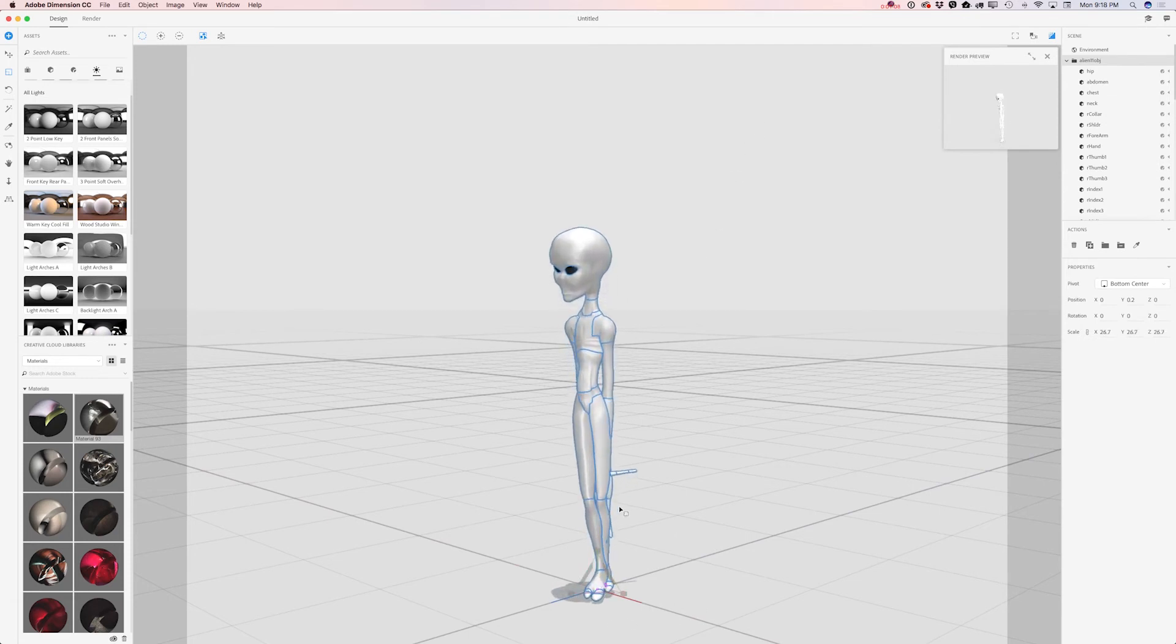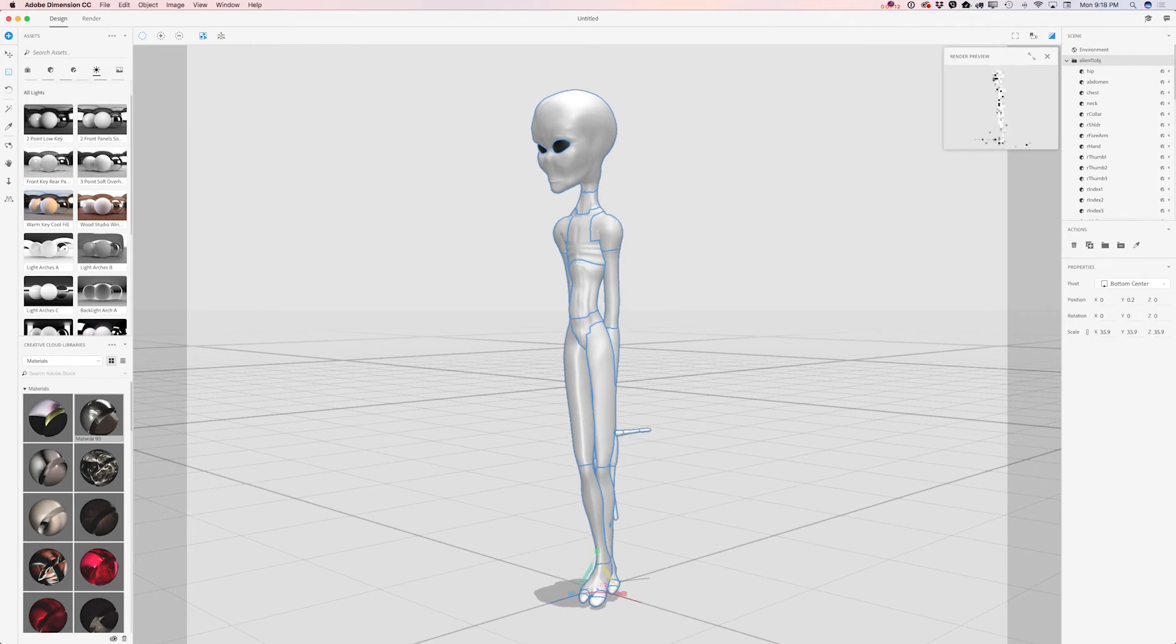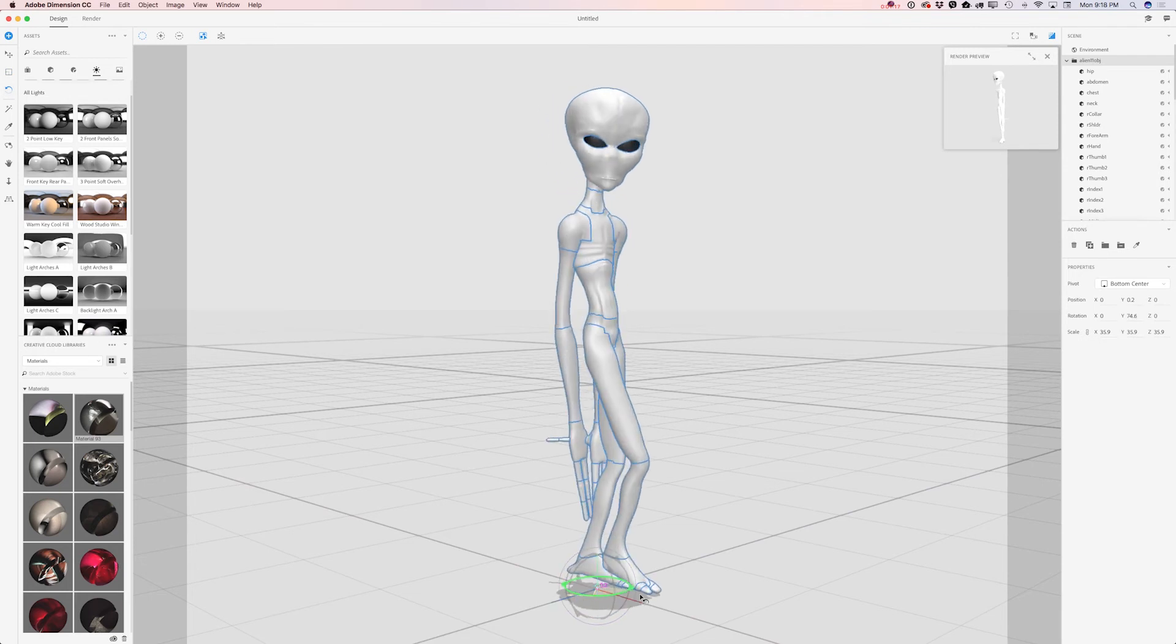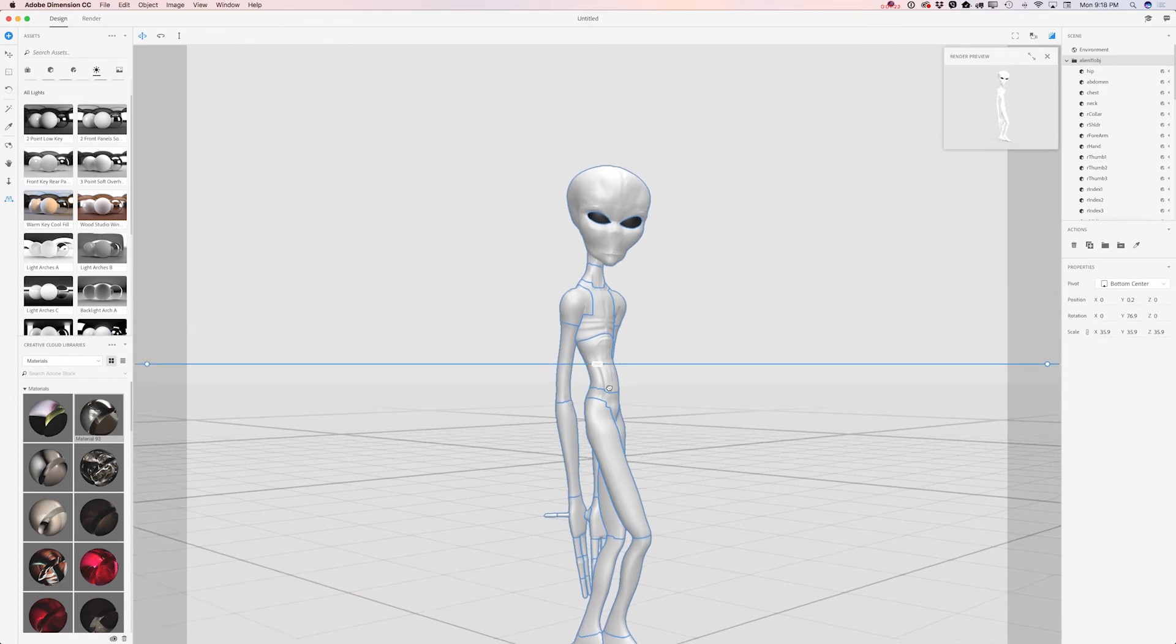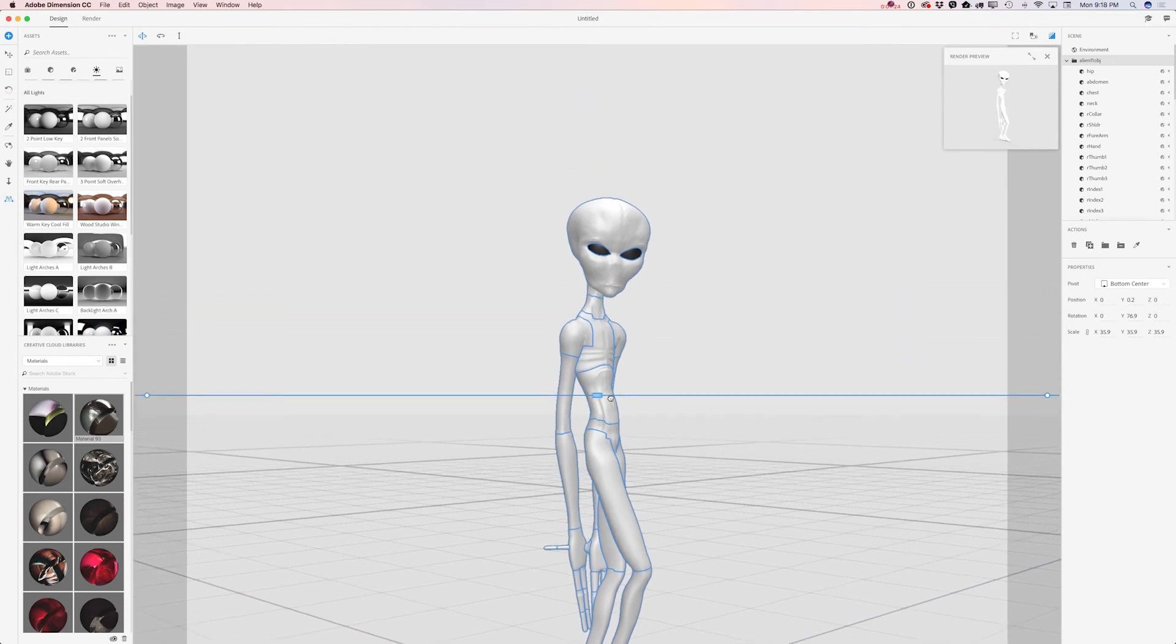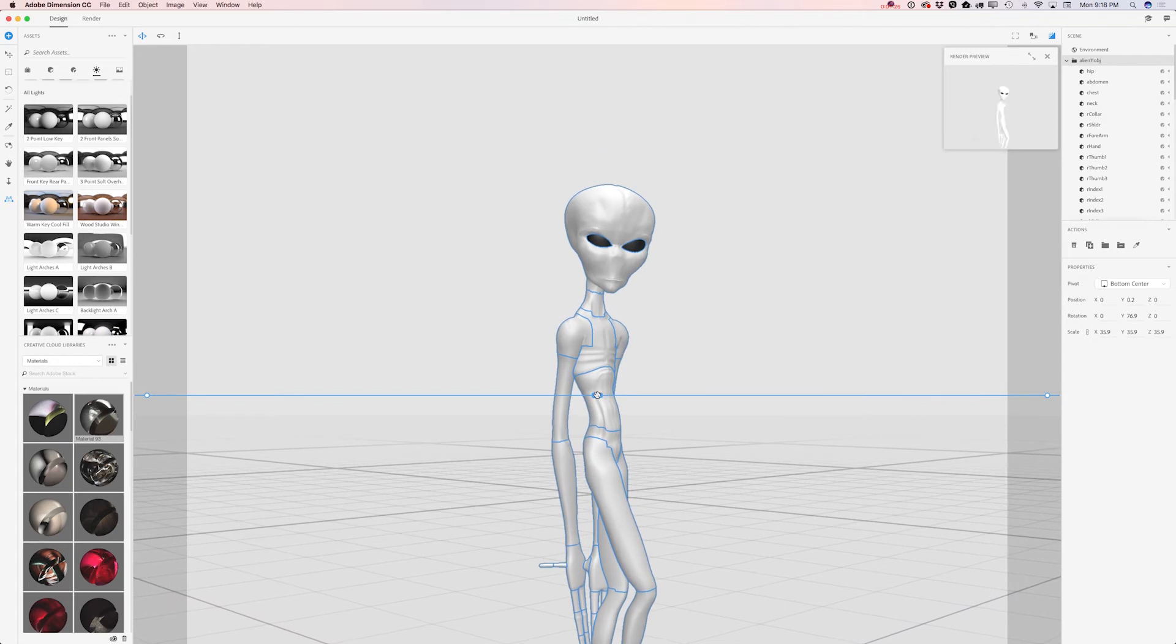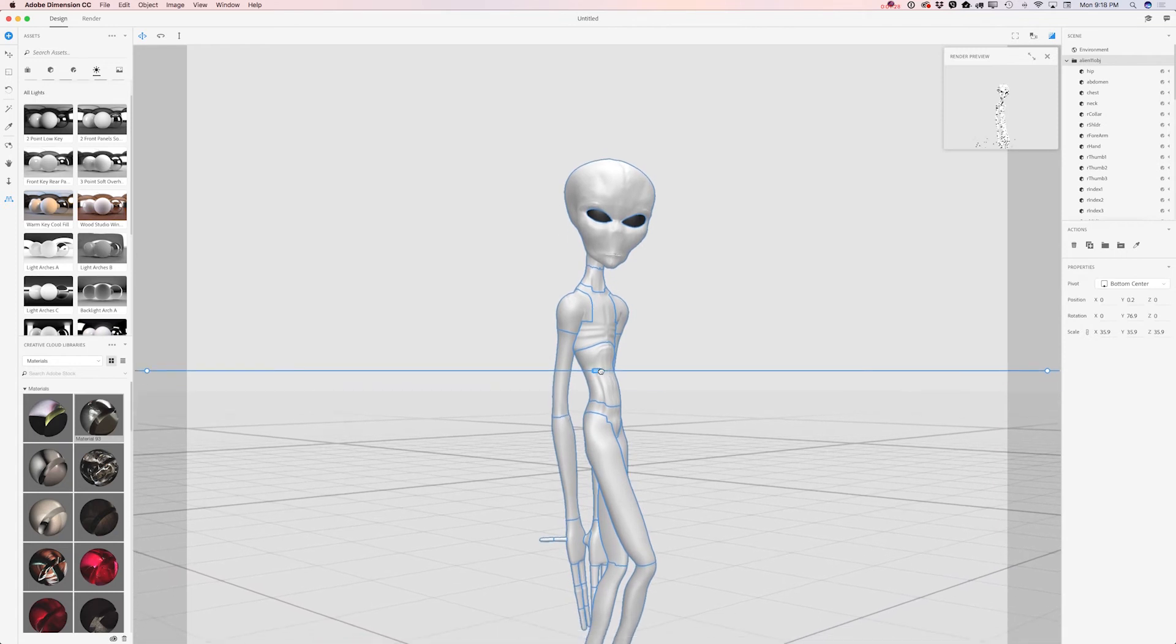What I would like to do right now is rotate my alien. I will switch to select and rotate tool and I will rotate it. How cute is it? Using the horizontal line I will bring my alien down and slightly bring it up.